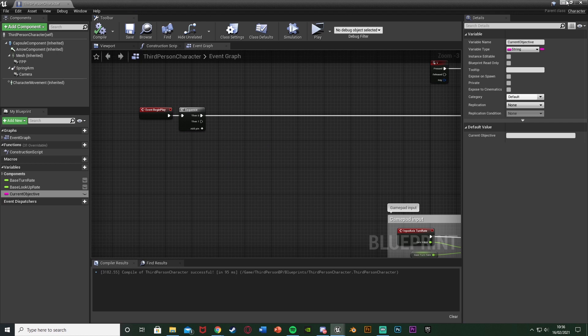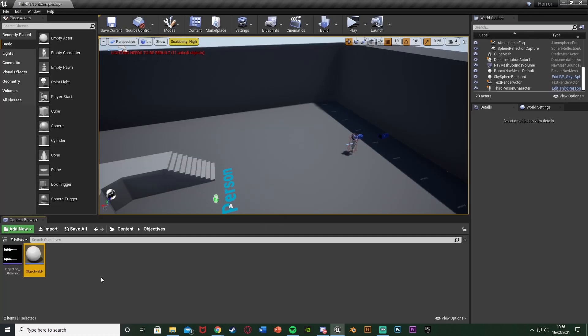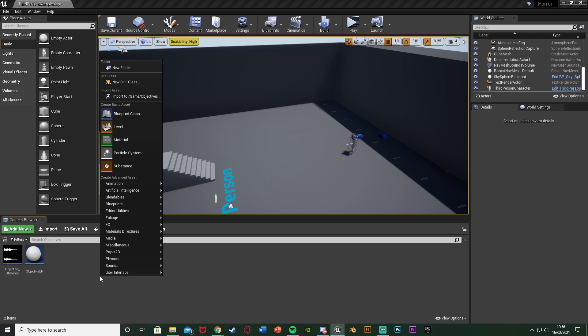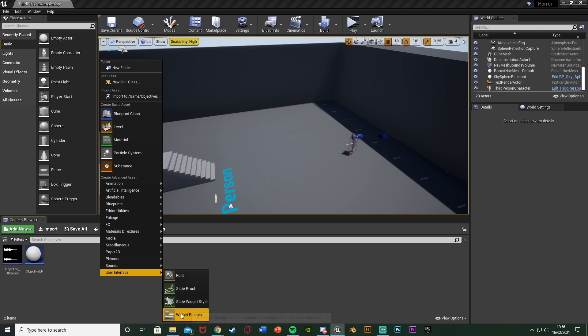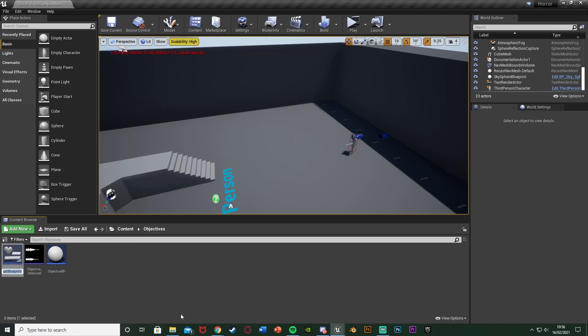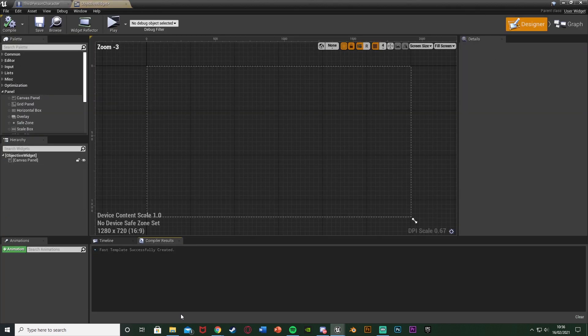Compile and save, then close that — that's all we need in the objective blueprint. Next is the more lengthy part: creating a widget. Right-click in the Content Browser, go to User Interface > Widget Blueprint, and name it ObjectiveWidget. You don't need to create a new one if you want to add this to your overall HUD, but I'm making a separate widget for my objective.